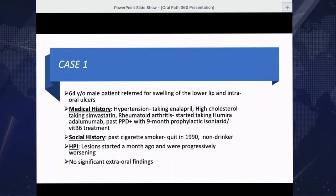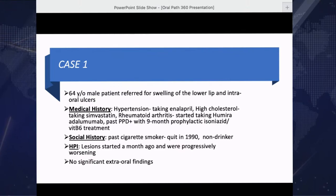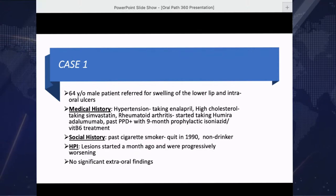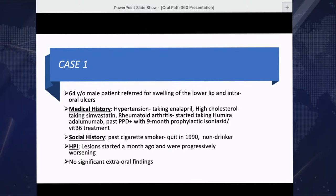My first case is a 64-year-old male patient that was referred for swelling of the lower lip and intraoral ulcers. As far as medical history, the patient had hypertension and was on medication, high cholesterol on medication, and rheumatoid arthritis — he started taking Humira, also known as adalimumab. He was PPD positive in the past and had a nine-month prophylactic treatment of isoniazid and vitamin B6. He was a past cigarette smoker who quit in 1990. The lesions started a month ago and were progressively worsening, with no significant extraoral findings at this time.